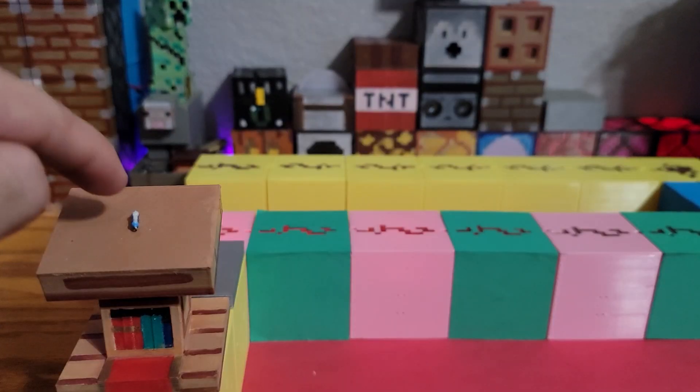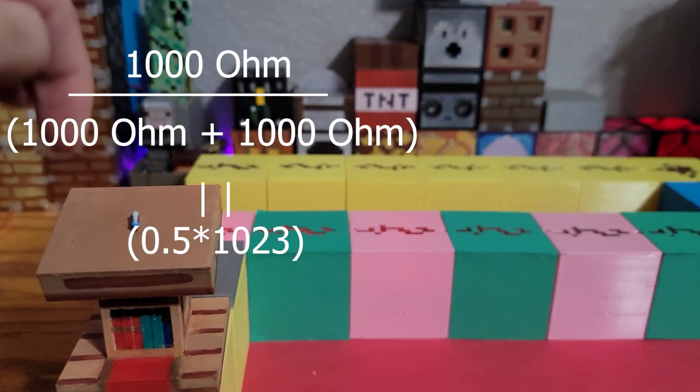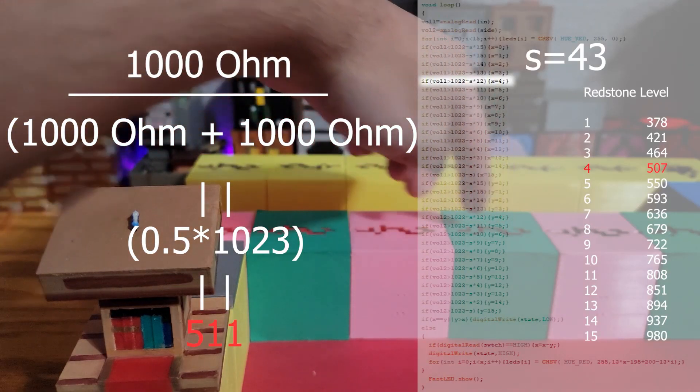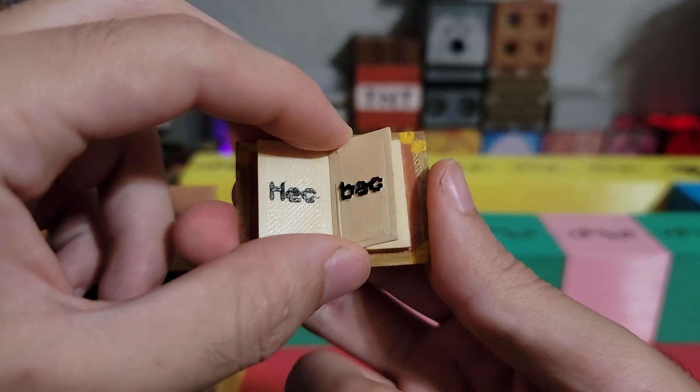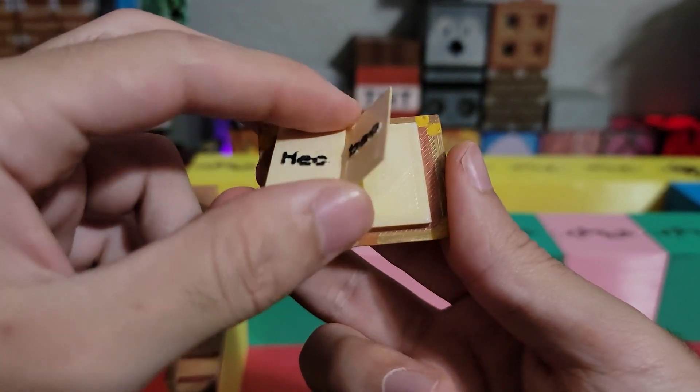And so here, a 1000 ohm resistor will only yield four redstone dust levels.